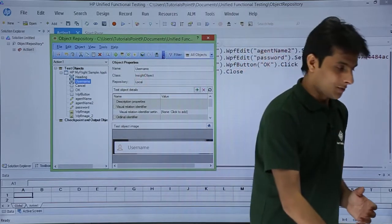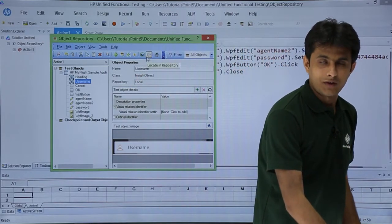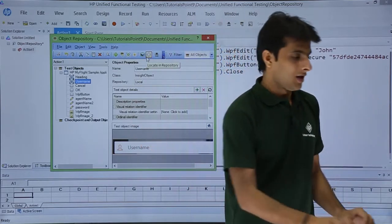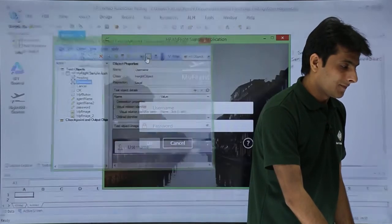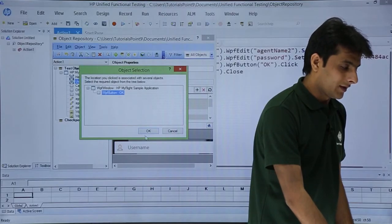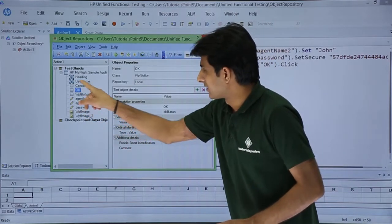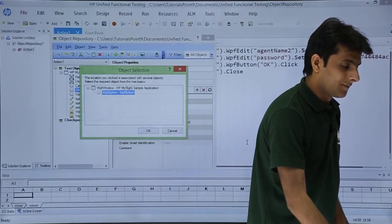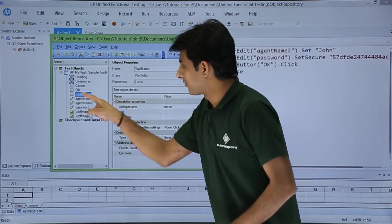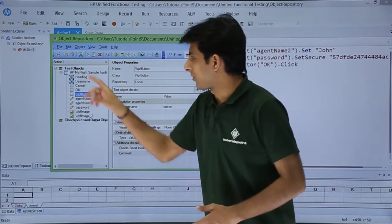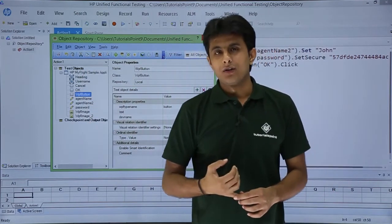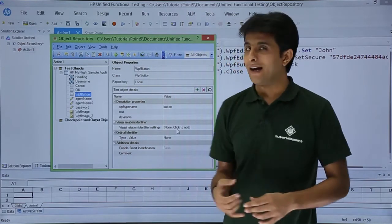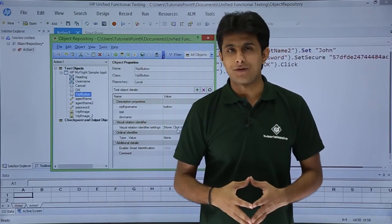The vice versa is also possible. If you want to find out what a particular on-screen object corresponds to in the repository, there is an option called 'Locate in repository.' You have the application and you want to find which repository entry the object belongs to. If I click 'Locate in repository' and select the OK button, the cursor moves to that particular place in the repository — that test object reference. I hope you understood how to add objects to the local repository, add inside objects, update object properties and values, highlight in application, and locate in repository. That's all for this video.